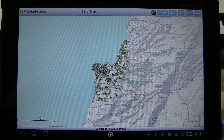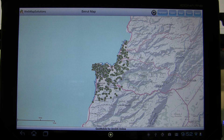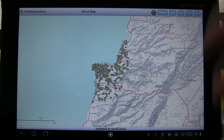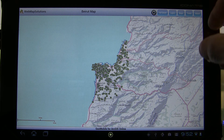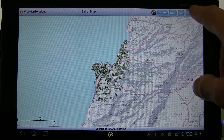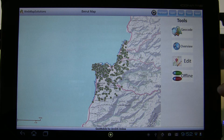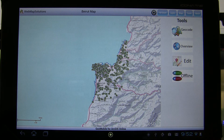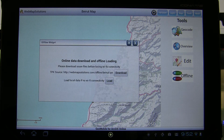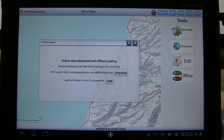So that's the actual application itself, just being pulled directly from ArcGIS Online — this presumes Wi-Fi connectivity. What about if we go offline and we still want to have access to ArcGIS Online layers? So we've got a tools option here, and we've added offline to these tools. You'll see a widget that comes up here that says online data download and offline loading.